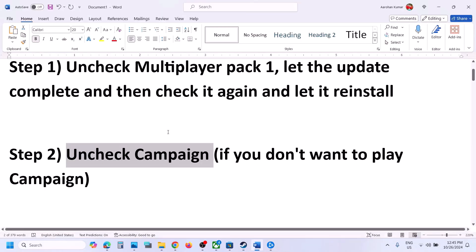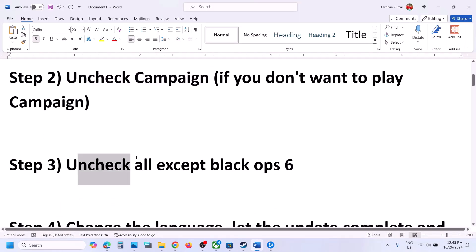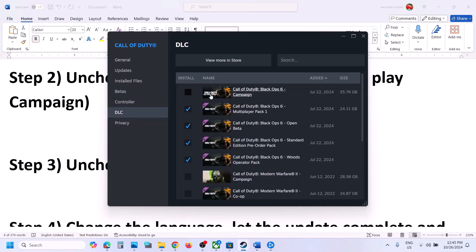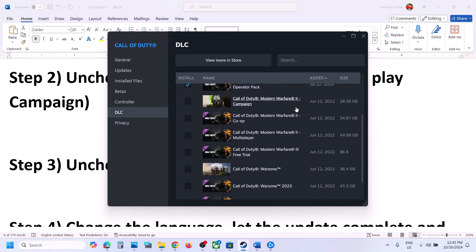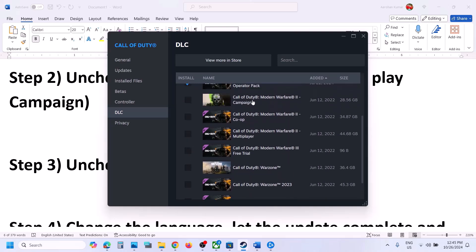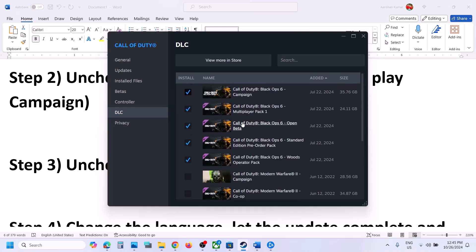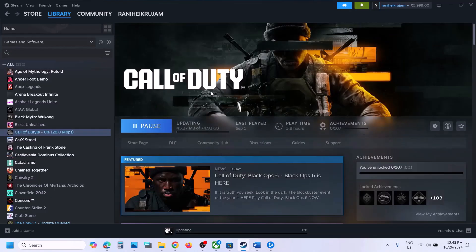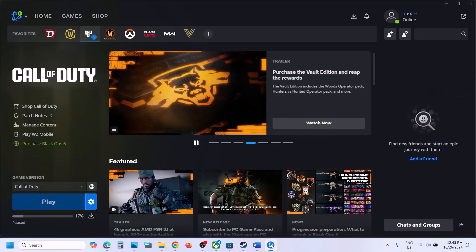The next step is to uncheck all DLC except Black Ops 6. Make sure Black Ops 6 is selected and the rest are unchecked — for example, if you have Modern Warfare 2, 3, or Warzone, uncheck all those boxes. Make sure only Black Ops 6 is selected, and once the update is complete, launch the game and check.